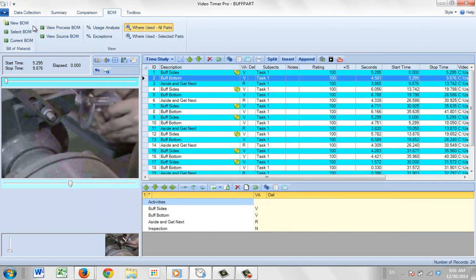This is how you create a new bill of material manually. Again, not recommended if you have options. I would rather recommend that you bring the data in, as you'll see in the next videos.